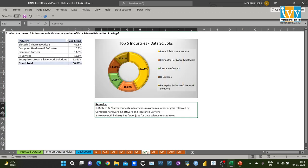Next, I wanted to determine the top five industries with the maximum number of data science related job postings. Using a pivot table and pie chart, I found that the biotech and pharmaceutical industry has the maximum number of jobs, followed by the computer hardware and software industry and insurance carriers. However, the IT industry has fewer jobs for data science related roles.